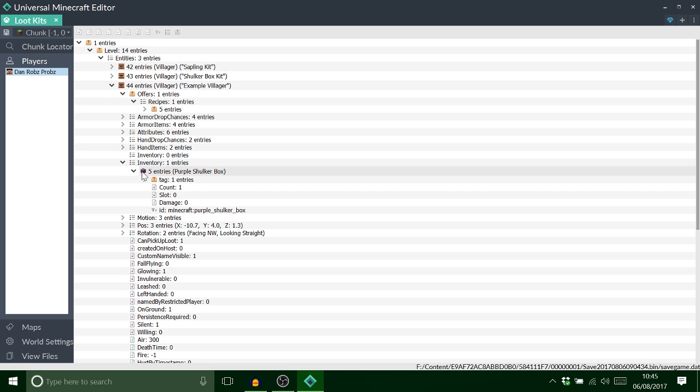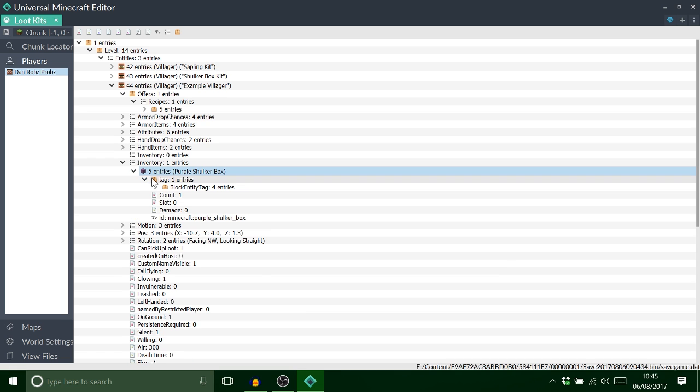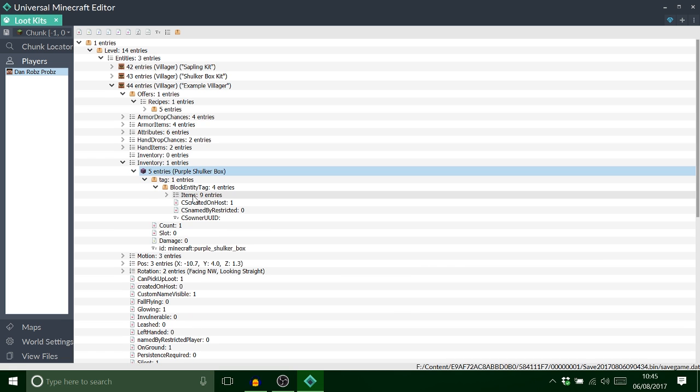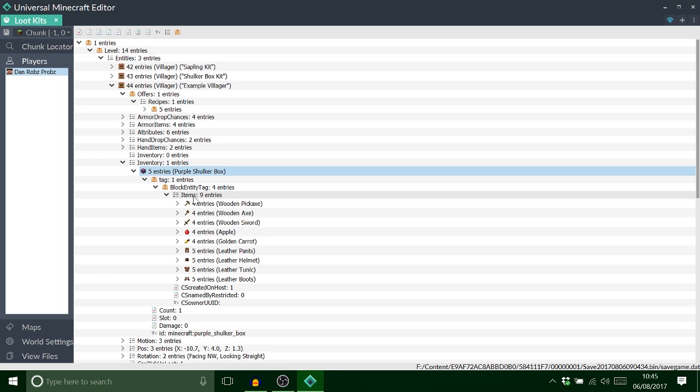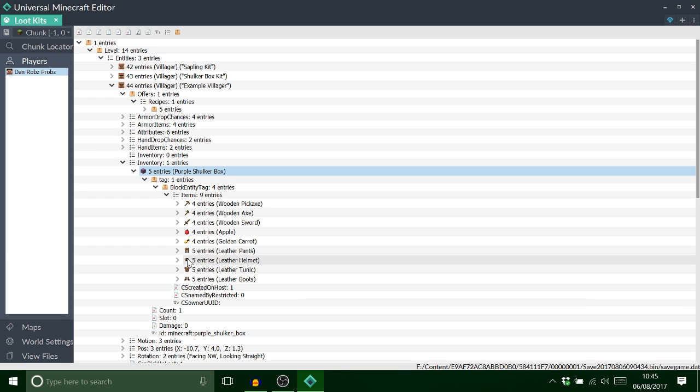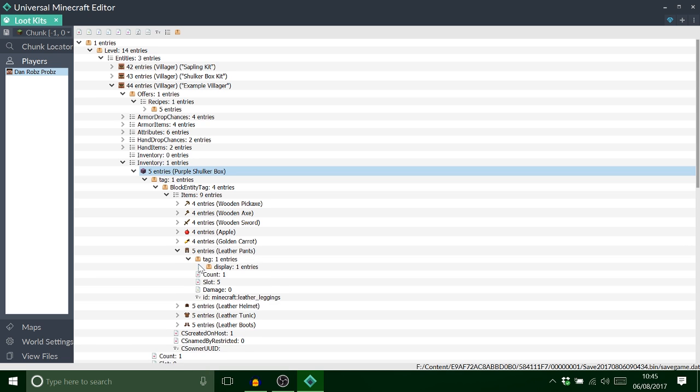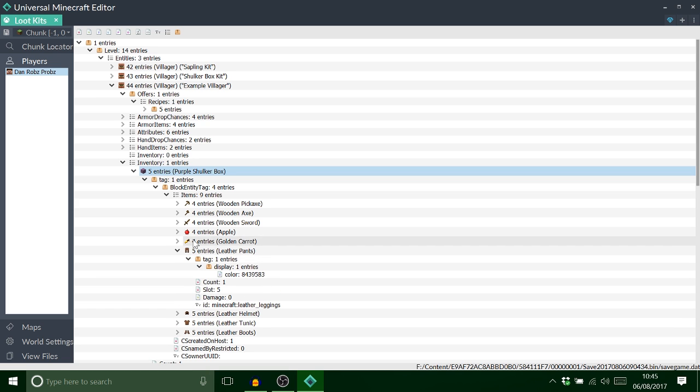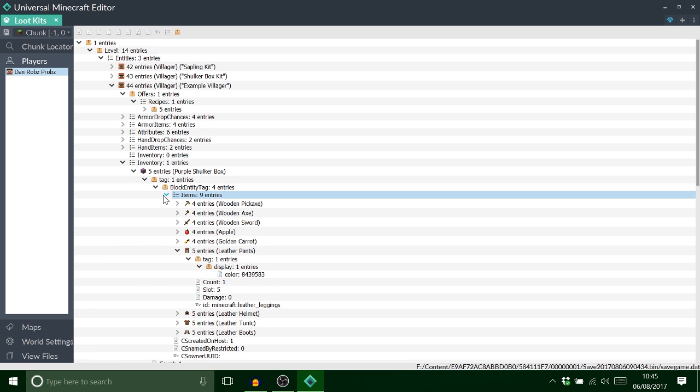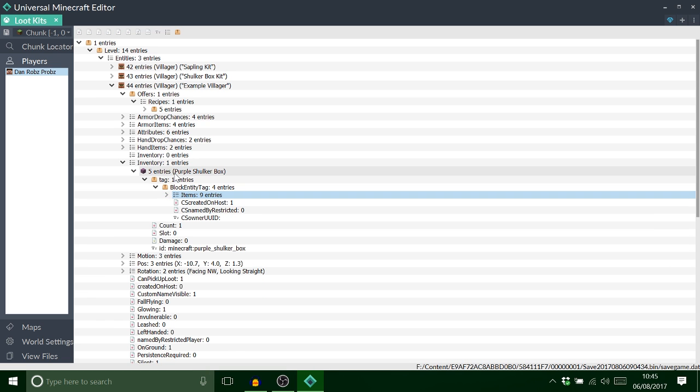So this is my shulker box that was in my inventory. And it obviously had all these items in. You've seen. And the armor was actually green but it doesn't show what color is. But if you go into here it does on display. So that's all that.